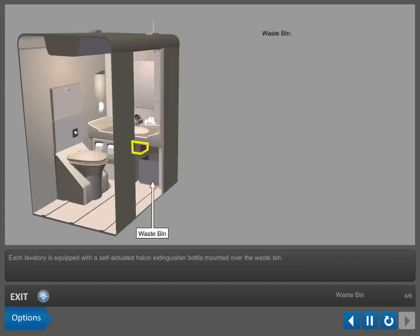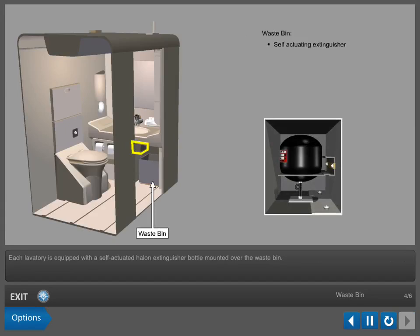Each lavatory is equipped with a self-actuated halon extinguisher bottle mounted over the waste bin.